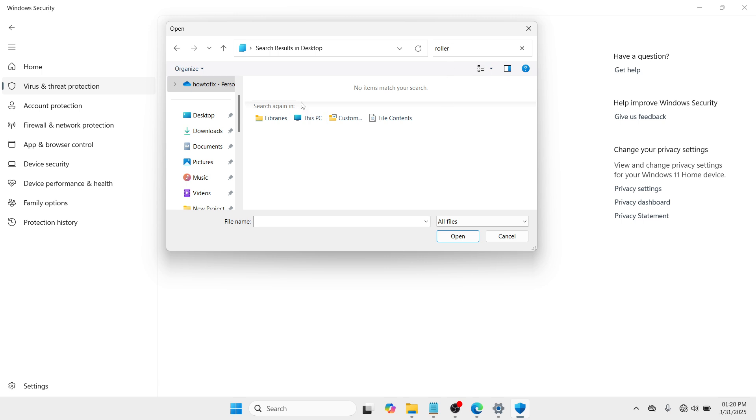And once the result would appear here, you just have to click on the Roller application and click on Open and it will be added under the controlled app. In my case, I don't have such, but in your case, you have that since you have installed it in your Windows and you have downloaded it.